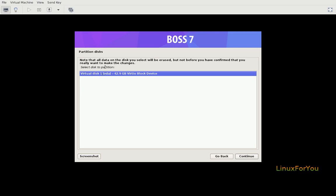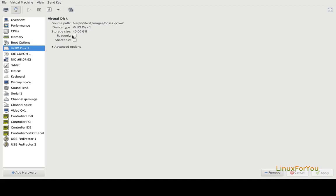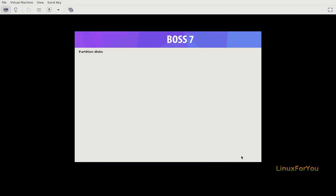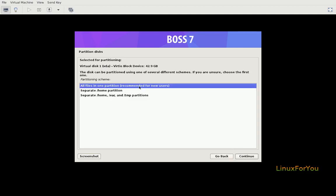It is showing us what disks are available. In this case I have only one disk, VDA, virtual disk 1. Click on continue. Select for partitioning. All files in one partition, recommended for new users. It is recommended to go ahead with all files in one partition.